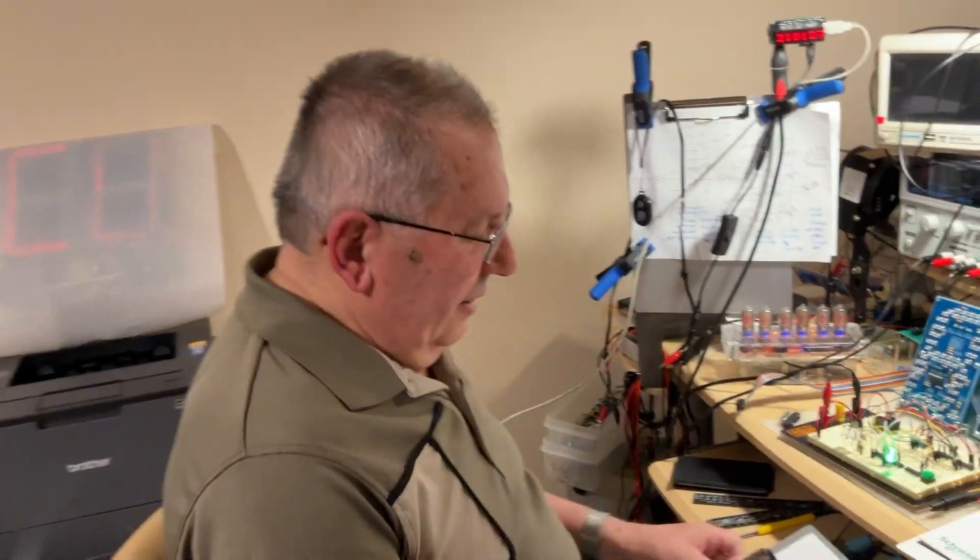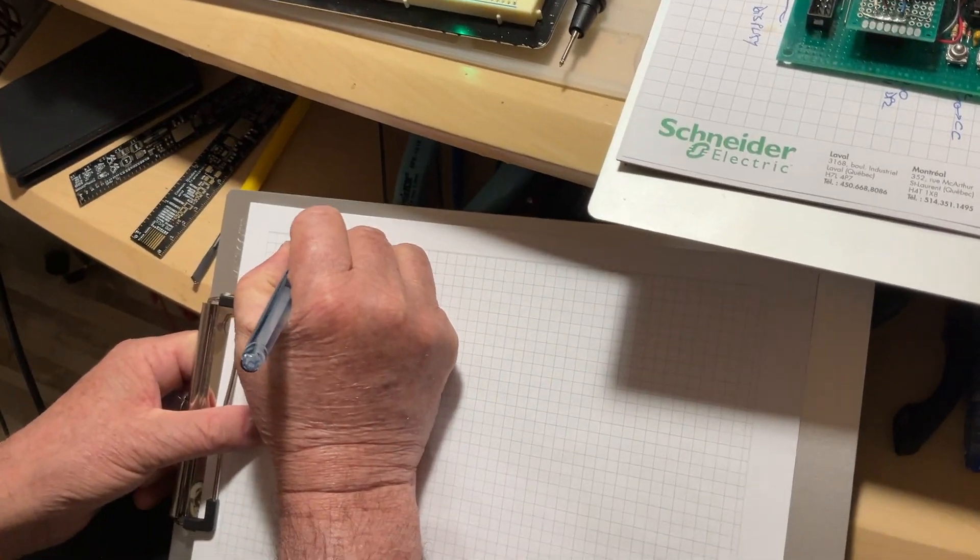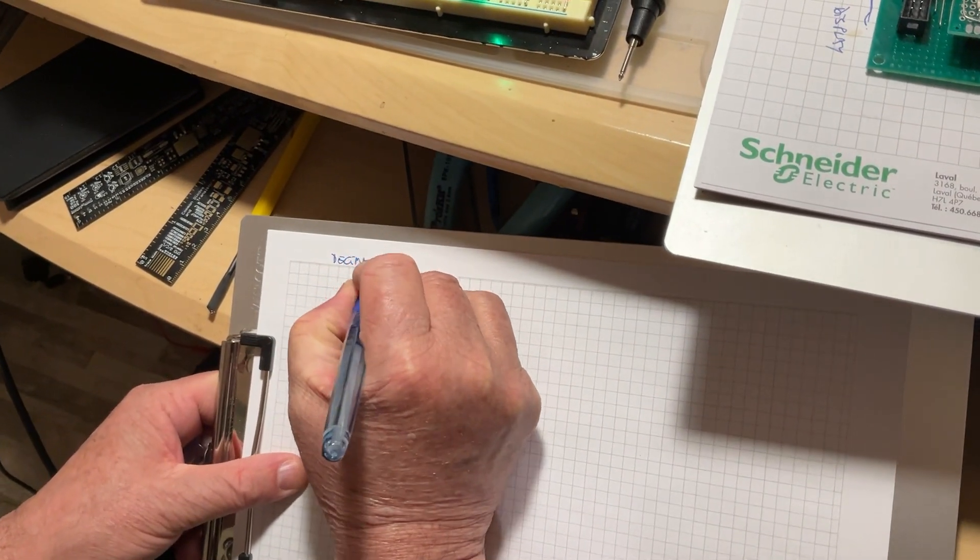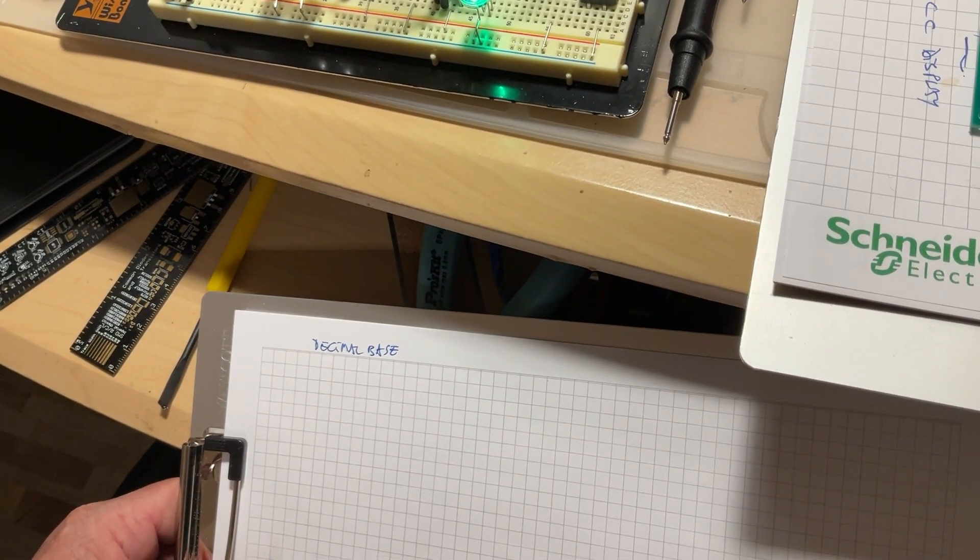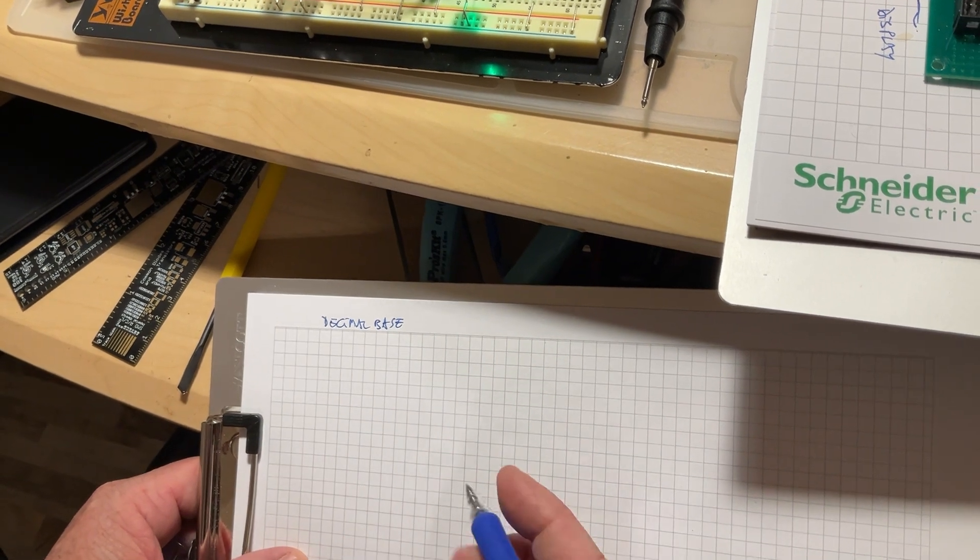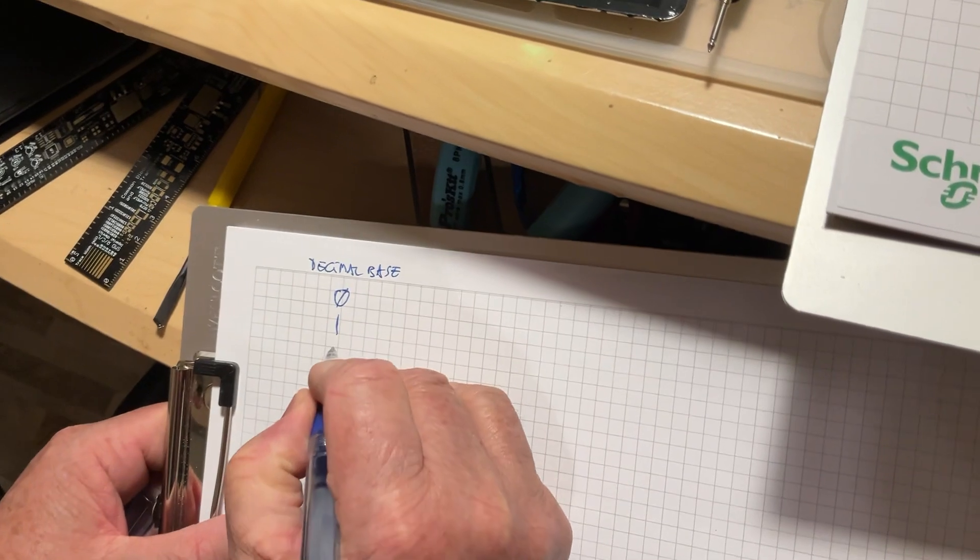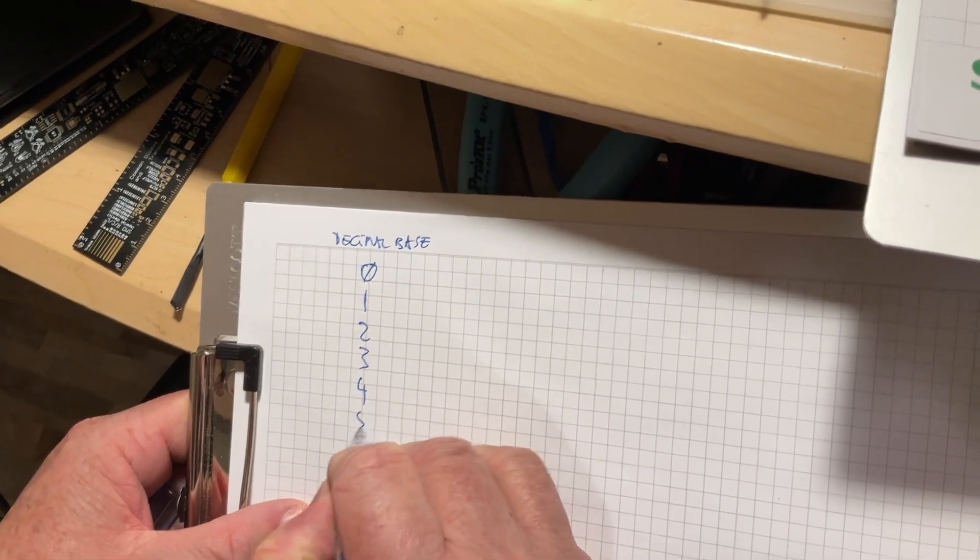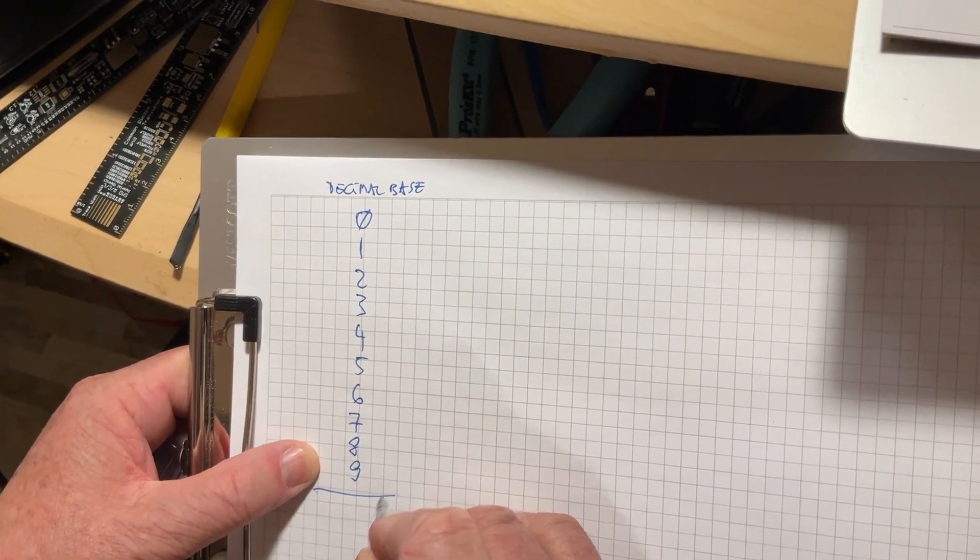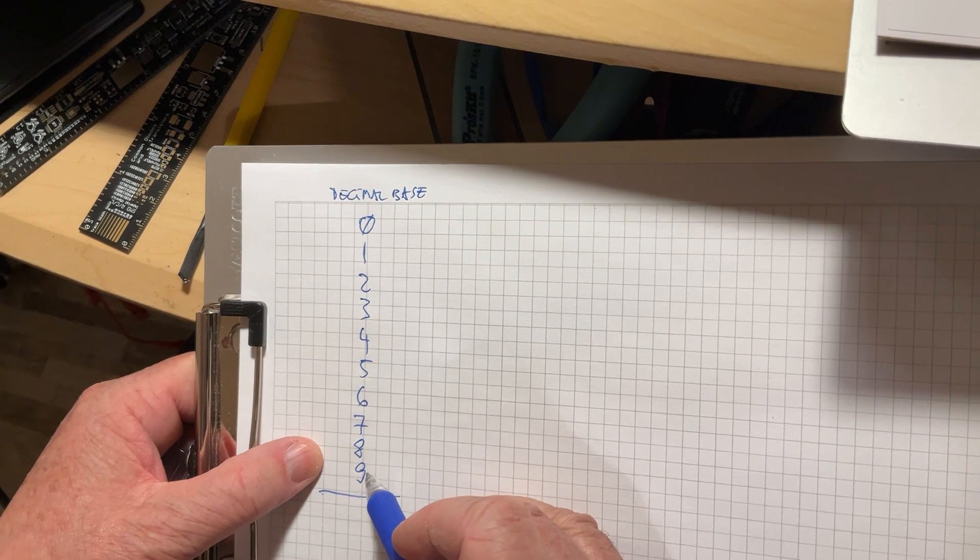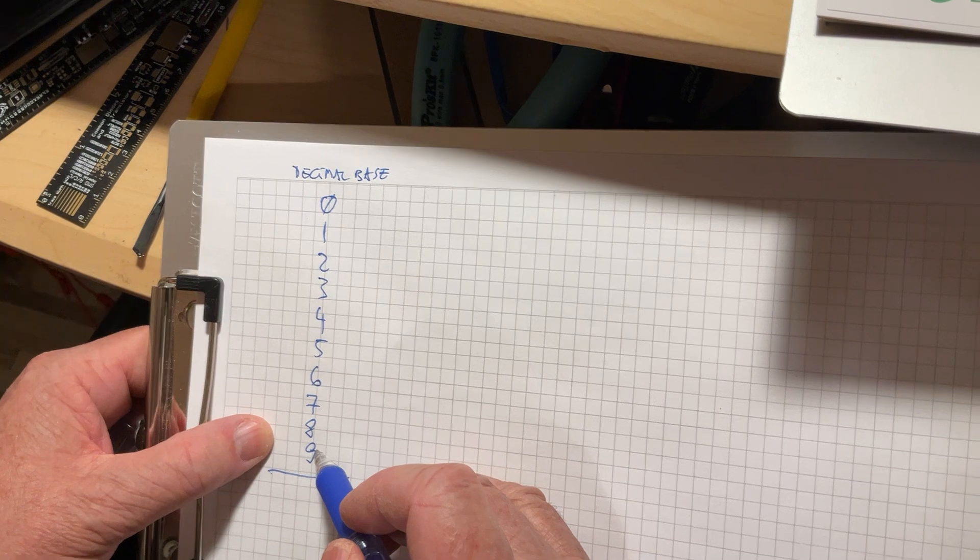When we do calculation or we simply count, we trust what we use the most of the time: the decimal base. The name of a mathematical base is given by the number of symbols it contains. So I'm writing here the symbols: 0, 1, 2, 3, 4, 5, 6, 7, 8 and 9. If you count, there are 10 symbols. So everything we count, everything we calculate, is based on these 10 symbols.